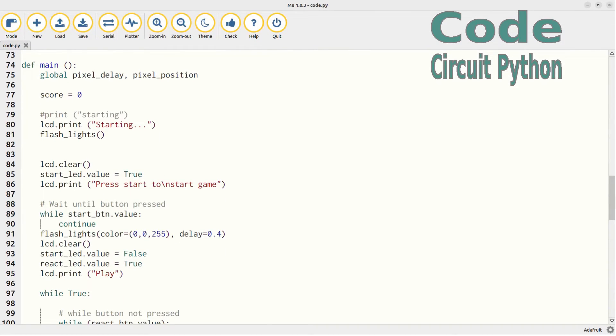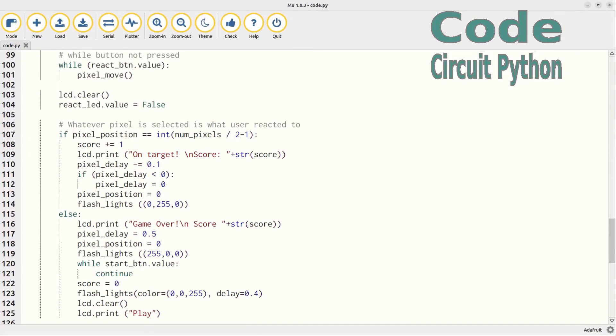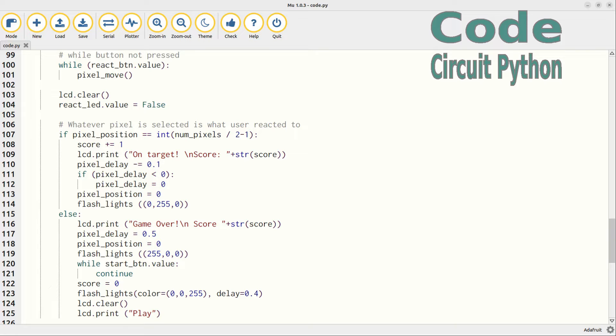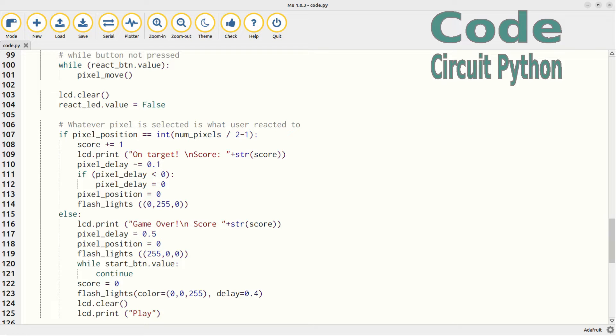The main program code is in a function called main. There is a startup sequence displaying messages to the LCD display and flashing the LEDs. This is useful to show that it's working correctly before starting. It's then in a while true loop which will run forever. Inside that there's another loop which will loop until the giant button is pressed. This loop just moves which LED is lit one position along the strip and then when it reaches the end it goes in the opposite direction. When the button is pressed then it moves out to the next block of code which will determine if it was stopped at the correct place. And it updates the score on the LCD display and either continues or waits for the start button to be pressed as appropriate depending upon whether it was hit at the right position or not.